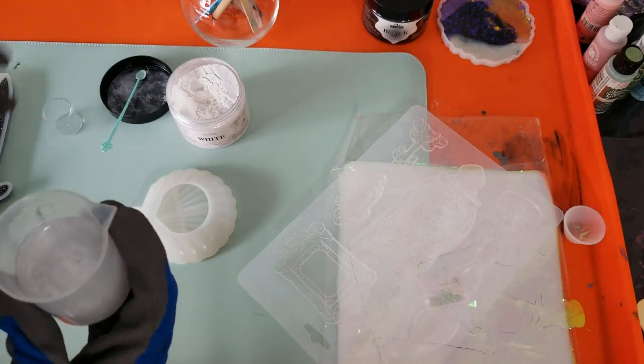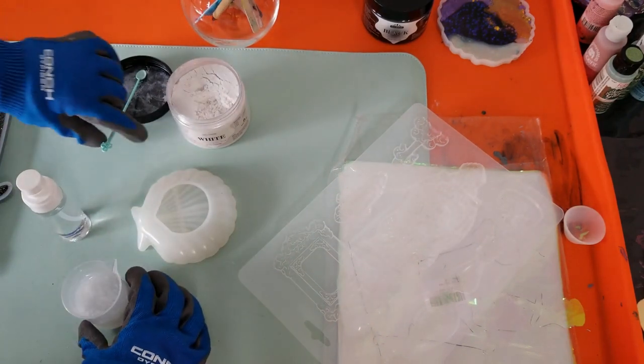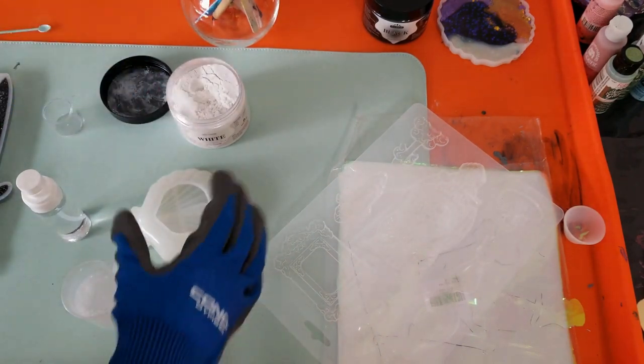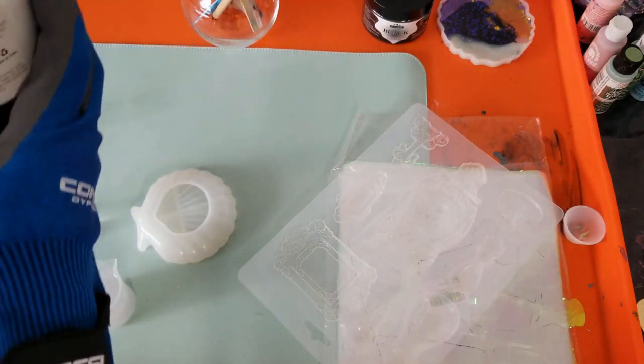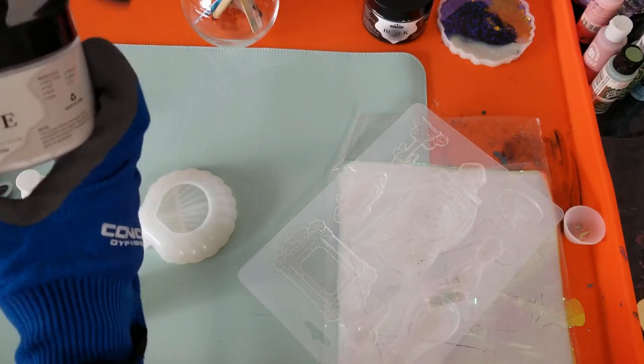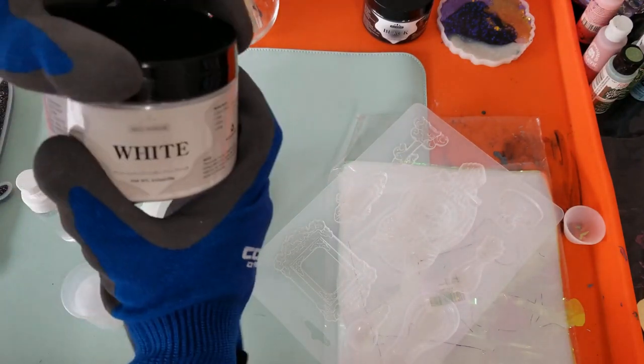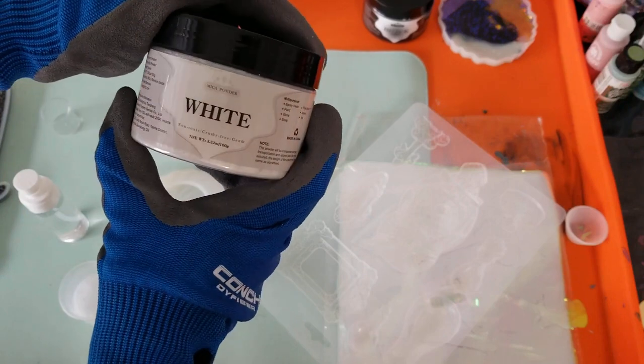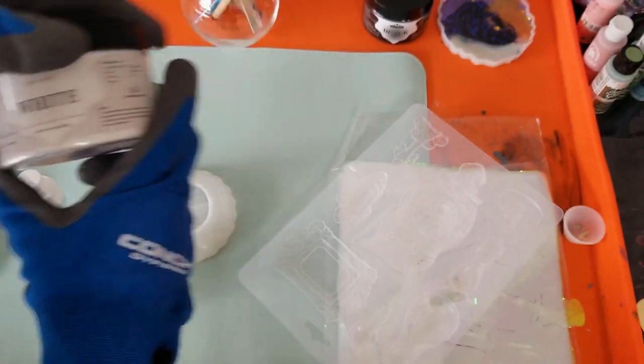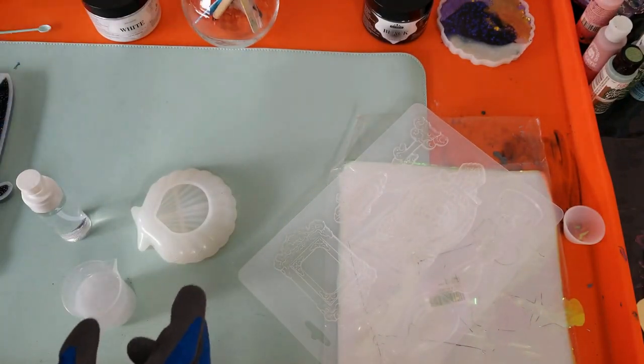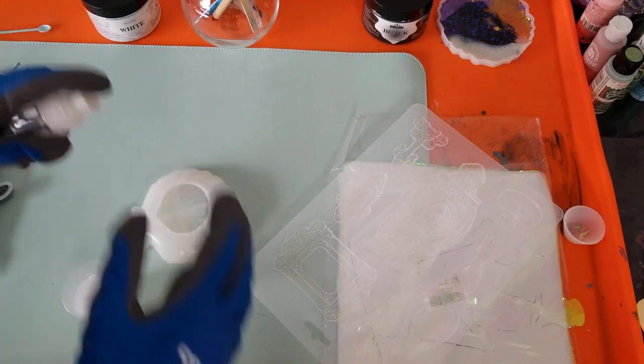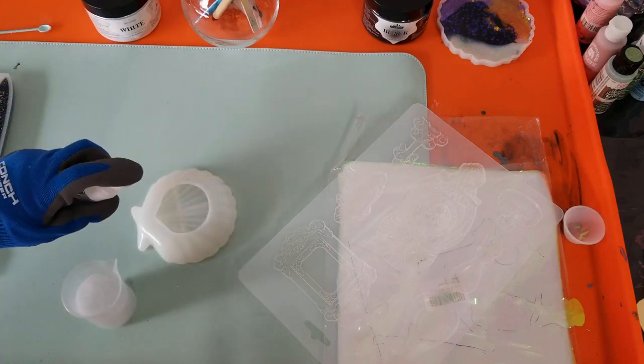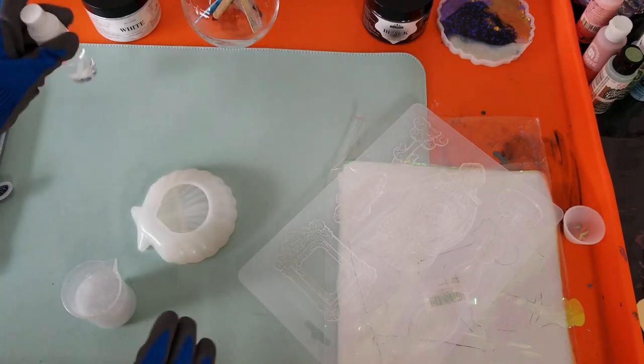Now I'm using isopropyl alcohol and I am going to squirt the inside of the mold to help reduce the bubbles. It's very difficult with this style mold to get in and get those bubbles out, but I'm going to show you a couple different things we're going to do.